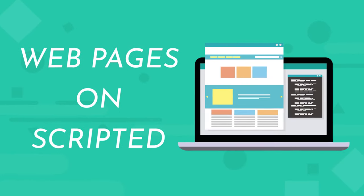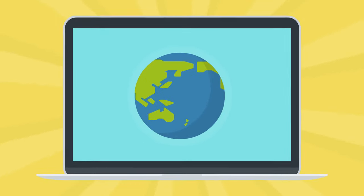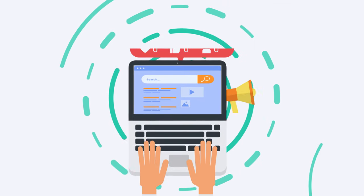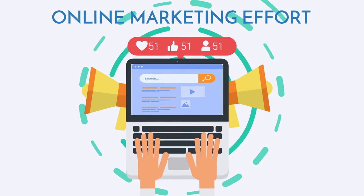Webpages on Scripted. The internet is the lifeblood of modern businesses, and your company webpages need to be front and center of any online marketing effort.